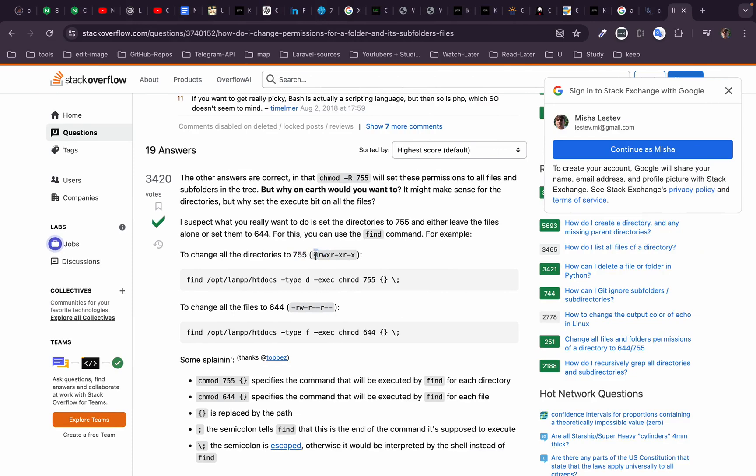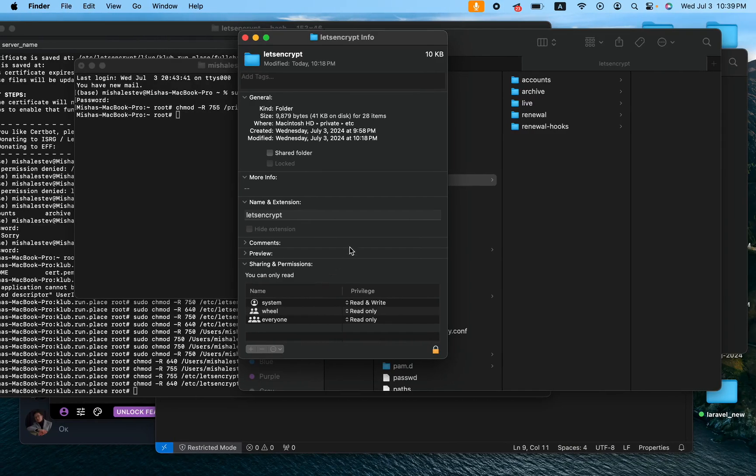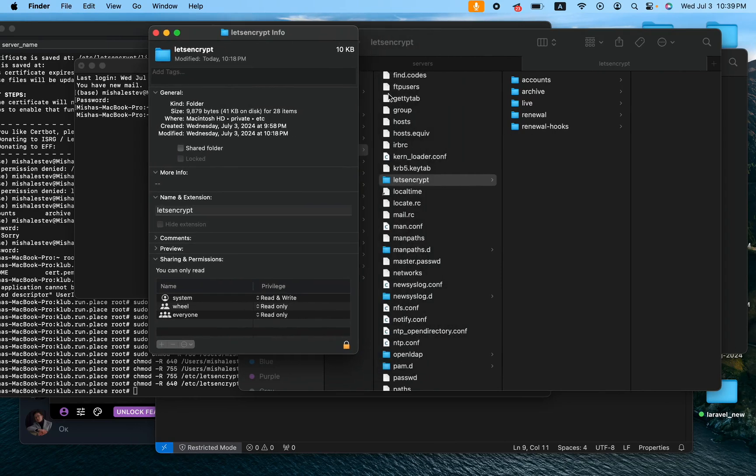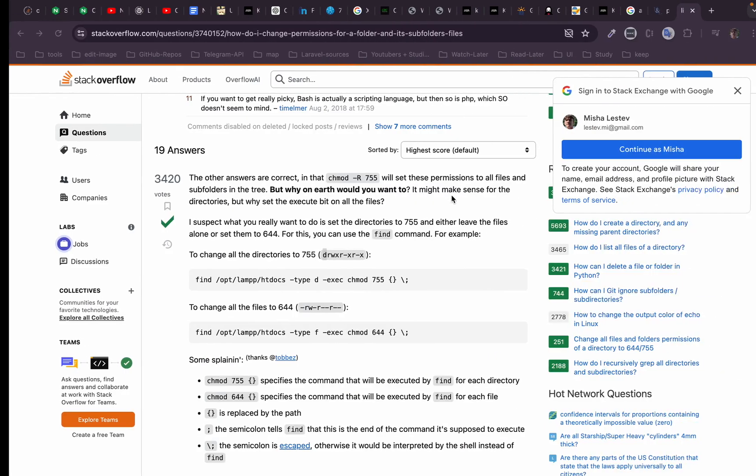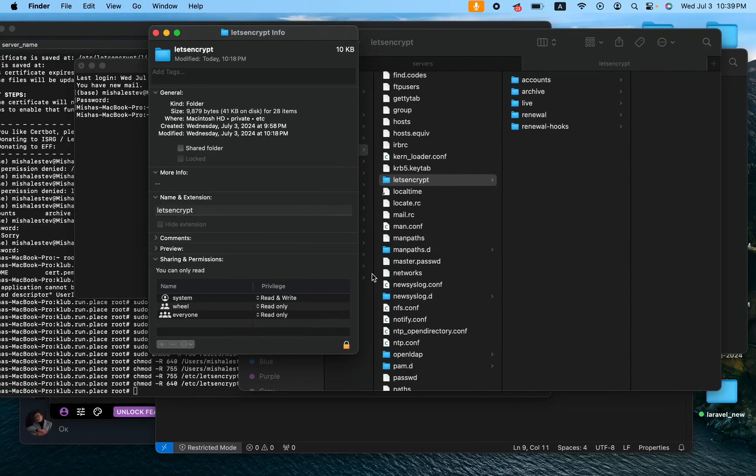Now d at the beginning stands for directory. So basically if I would check it here that would be a directory, right? So basically it says directory and for the user we allow read, write and execute.